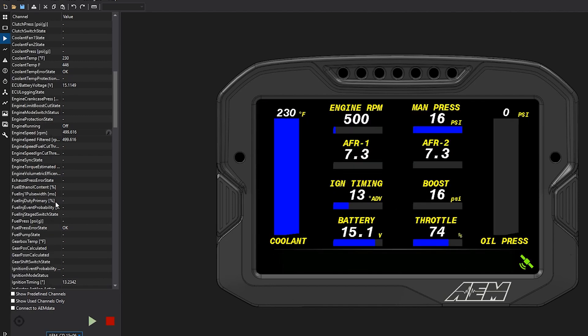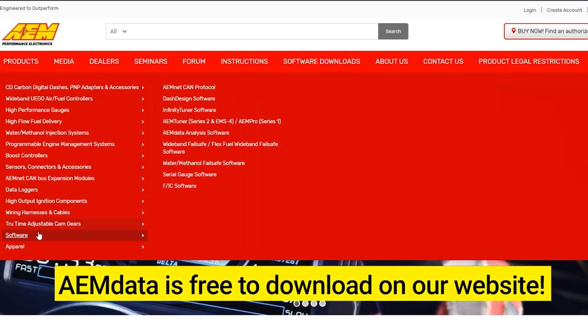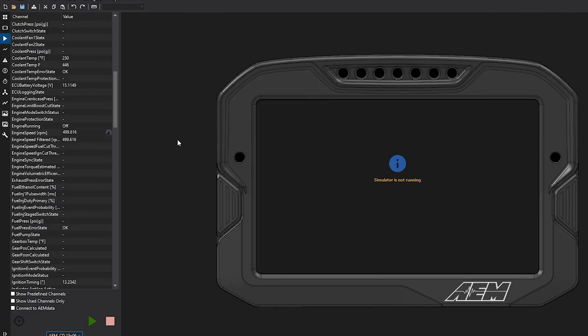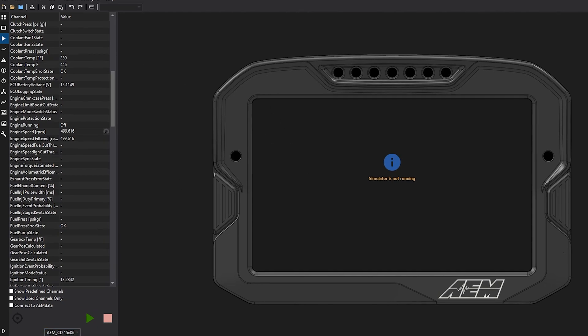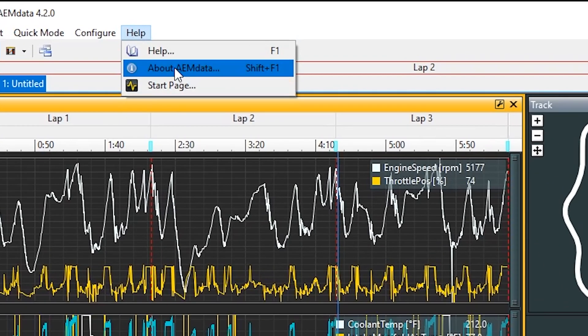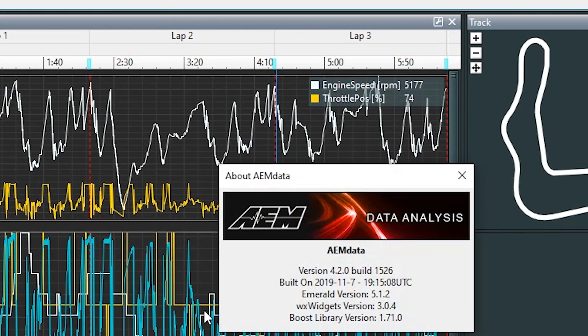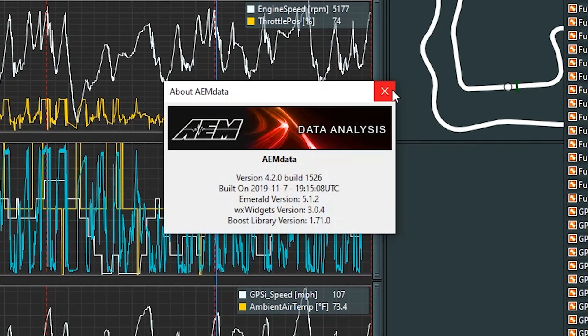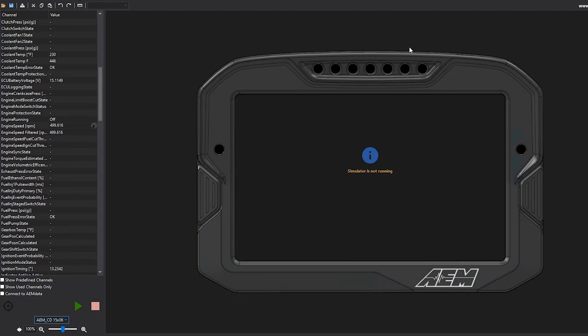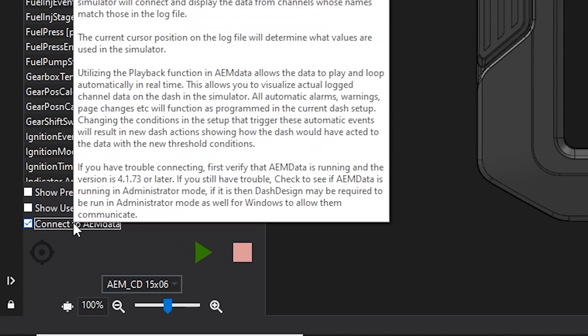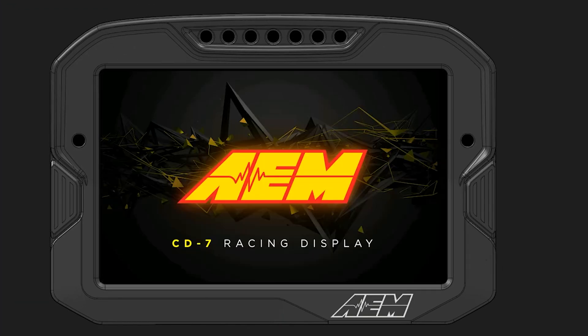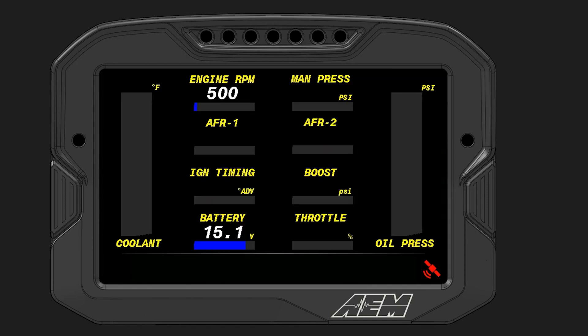One of the coolest features in the Dash Design Simulator is the ability to connect to AEM data. To connect to AEM data, you first want to confirm that both your Dash Design software and the AEM data software are both the latest versions. You can go to Help, and go to About AEM data. Confirm that you are on the latest version, or simply download the latest version from the AEM Electronics website. Before running the simulator, click Connect to AEM data. Then, when you play the simulator, all the information from your data log will show up in the simulator right here.